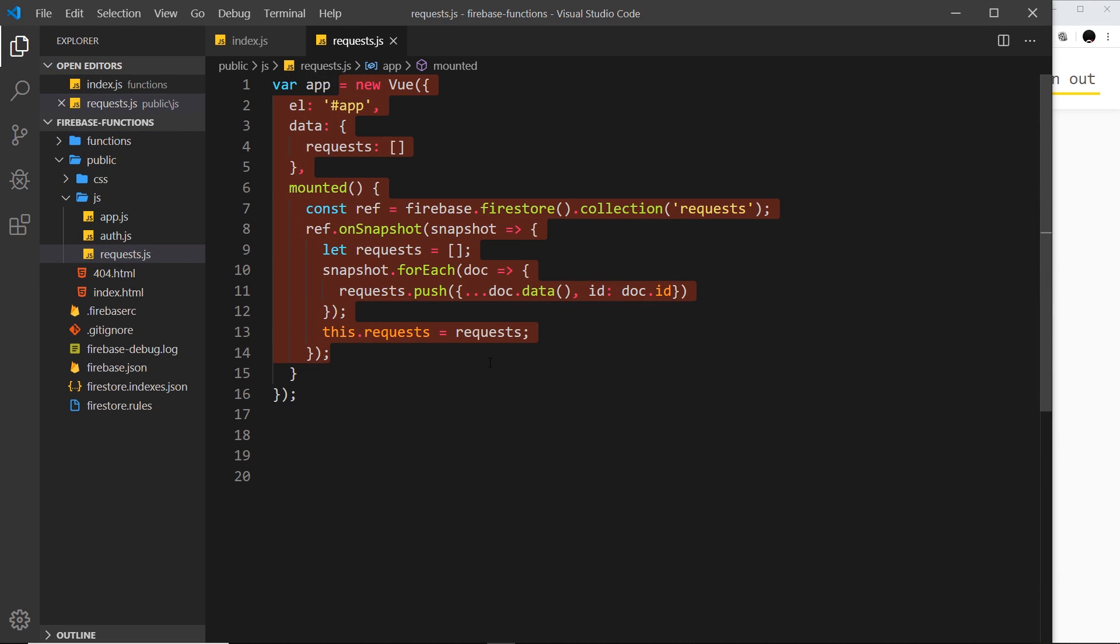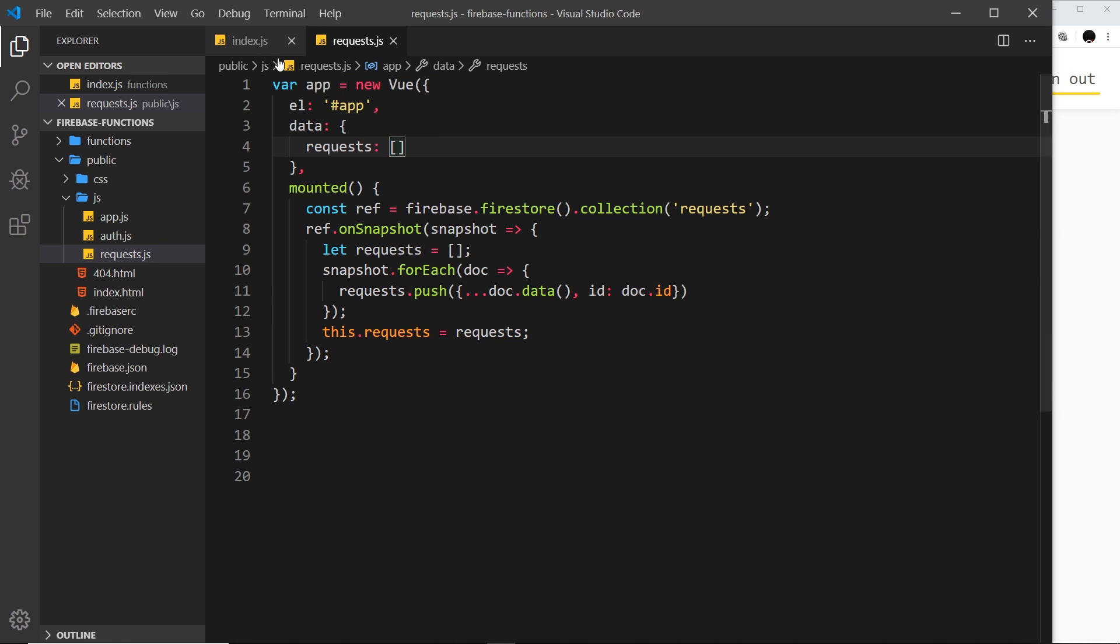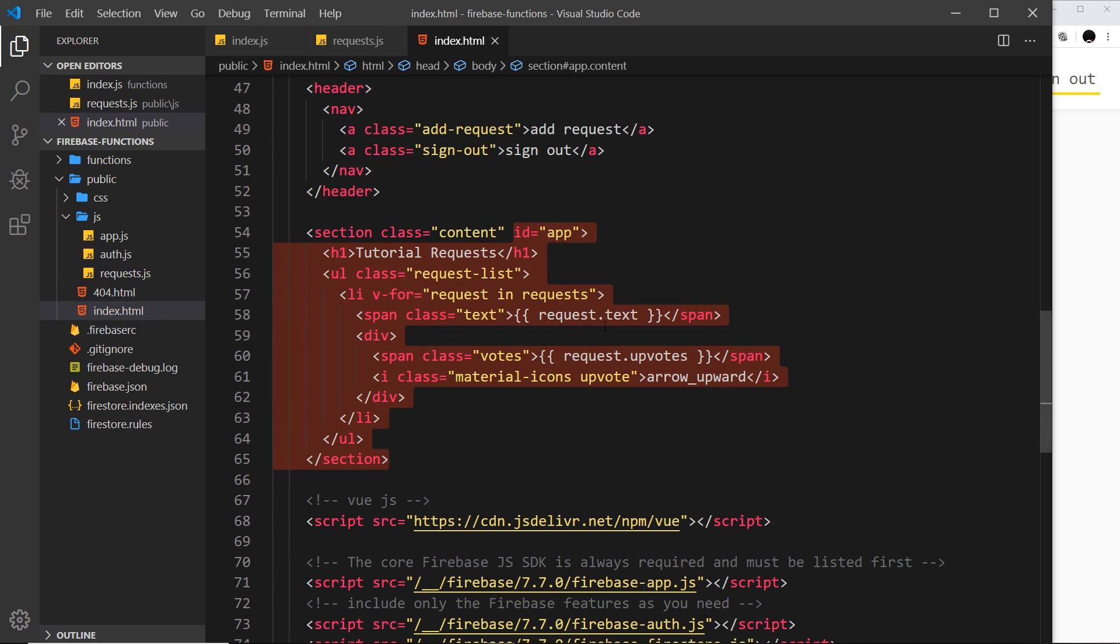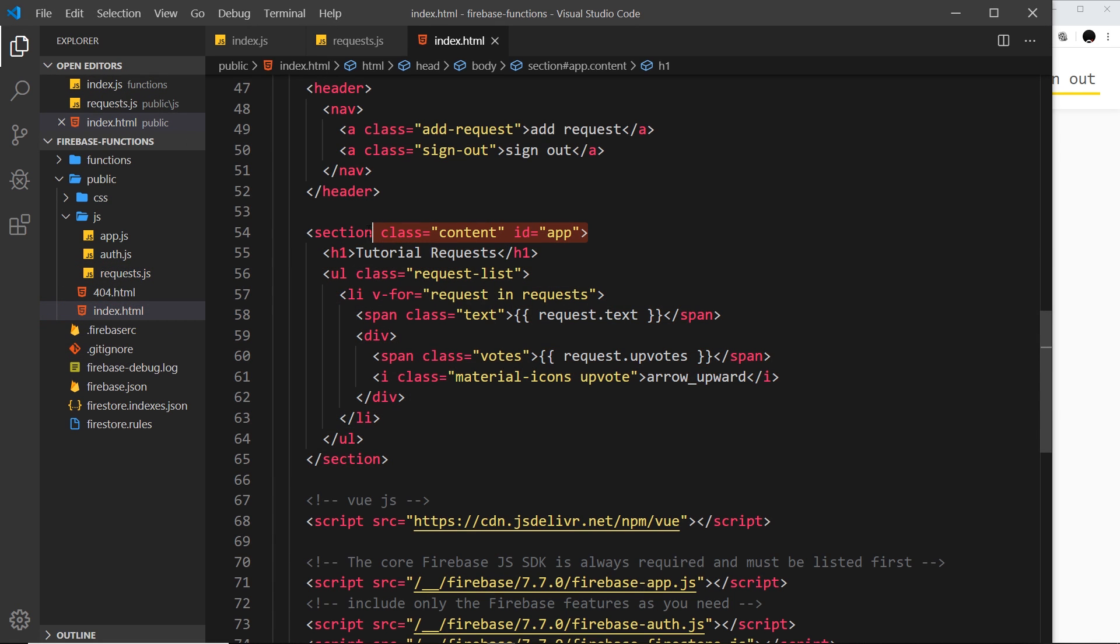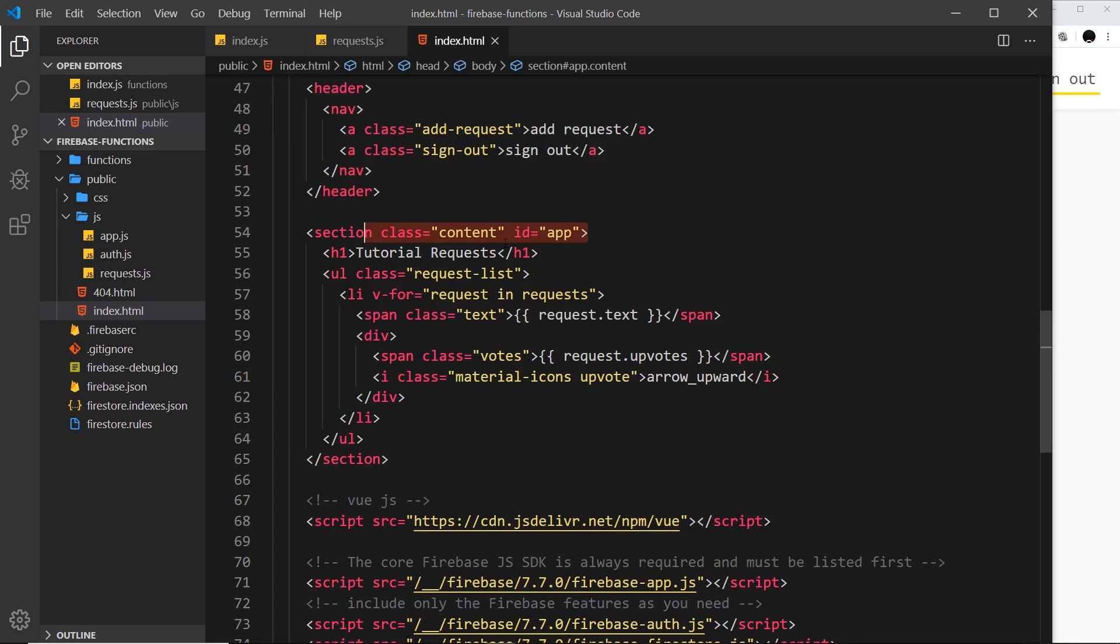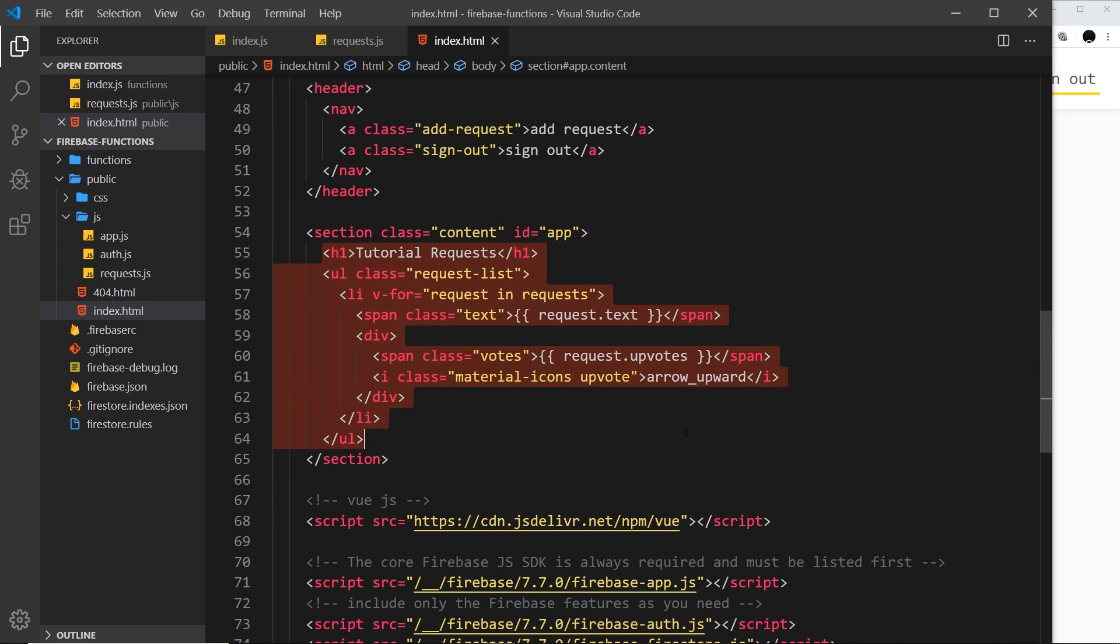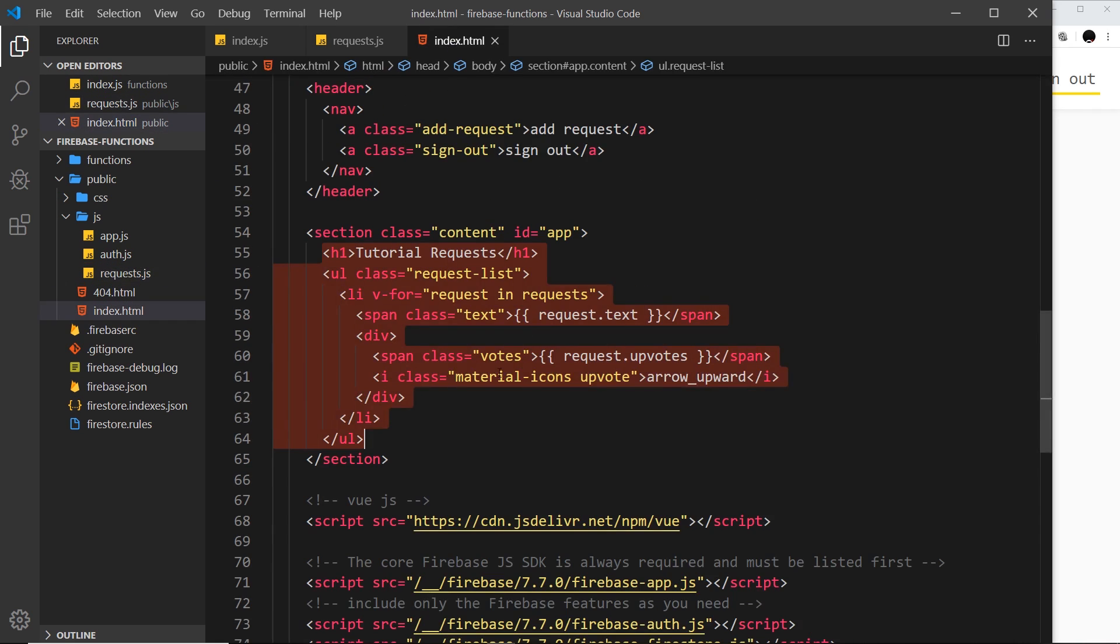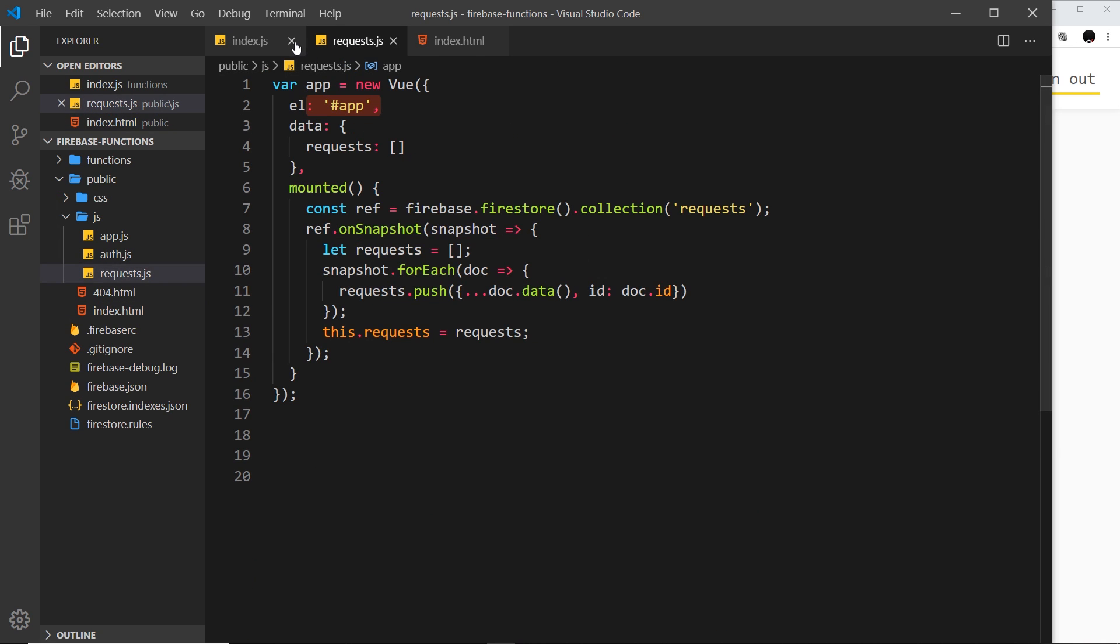Because remember this Vue instance now controls this section of the UI. If we go to our index file over here we can see that this has an ID of app and the Vue instance controls that element. So everything inside it is controlled by the Vue instance. We're going to create a method inside this Vue instance which can then be used from this bit of template.